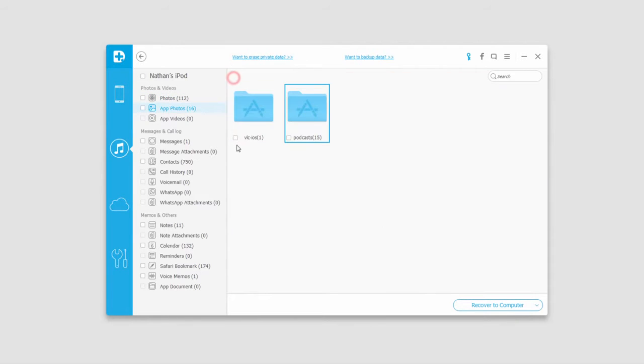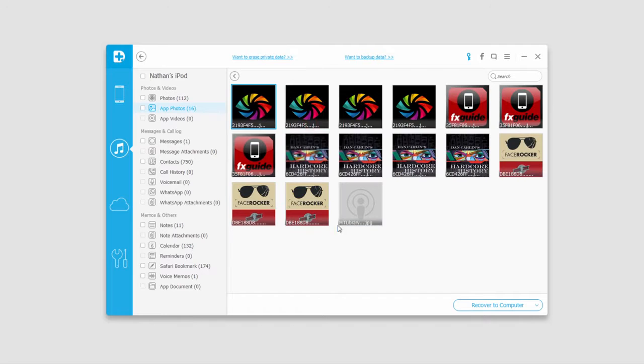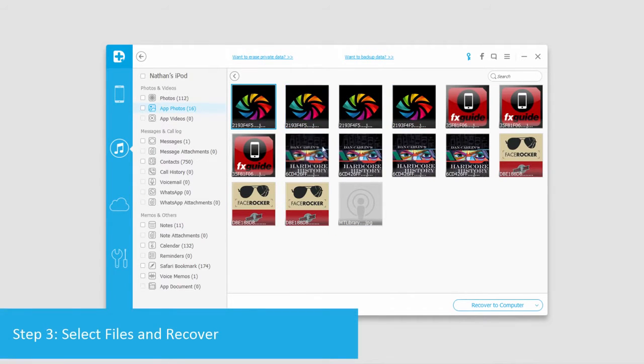And once the scan is complete, we can go through and navigate through all of these, preview what we want to recover. Say I want some of these pictures here.